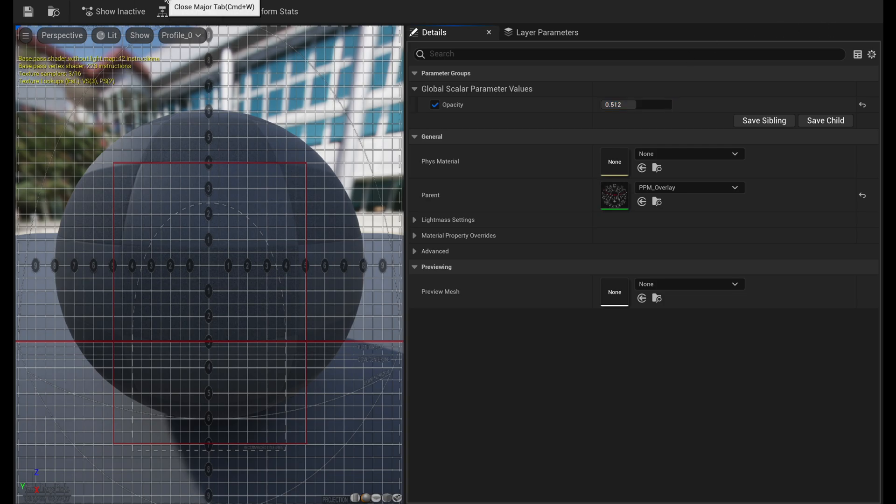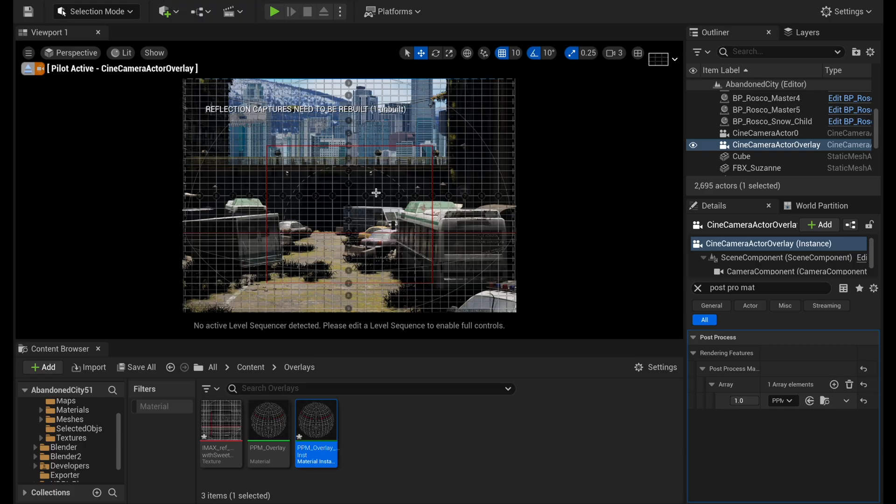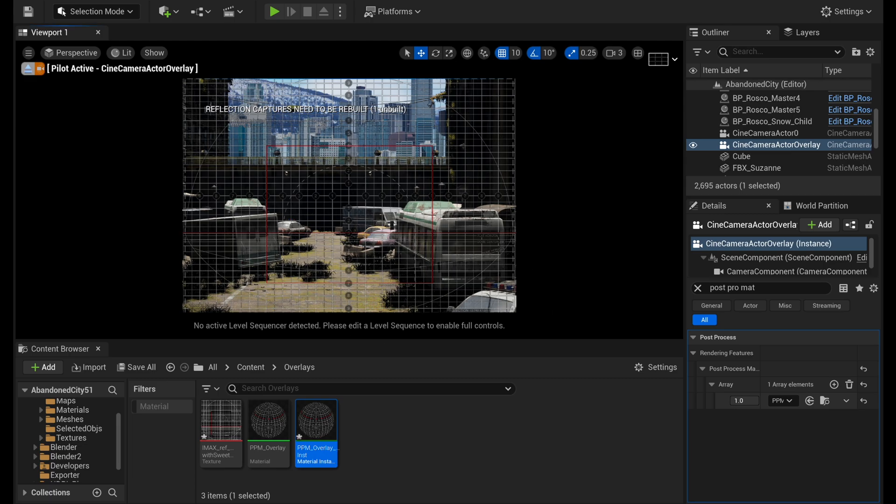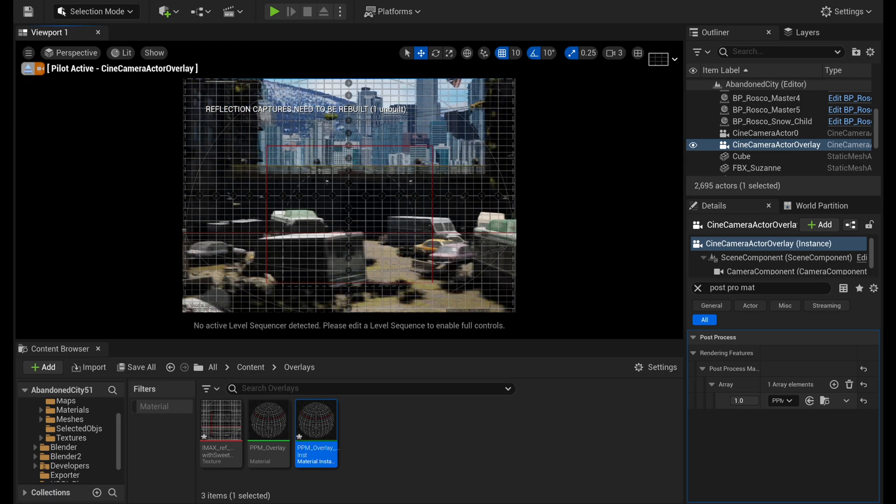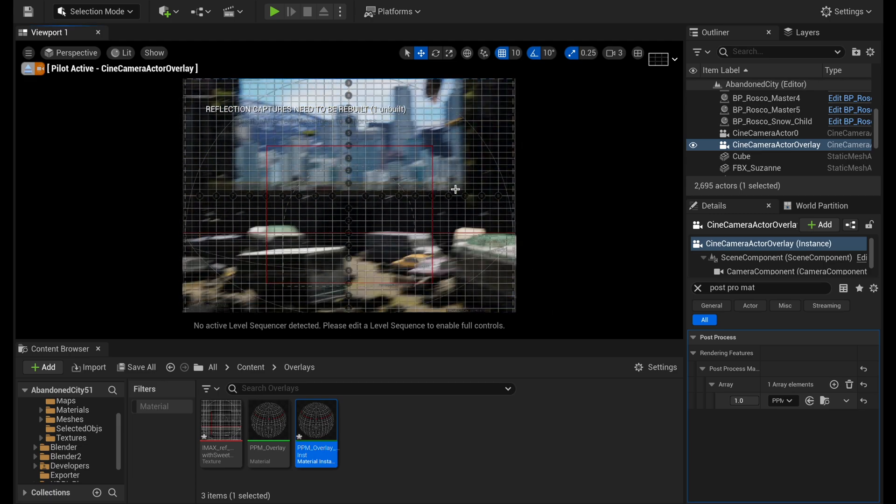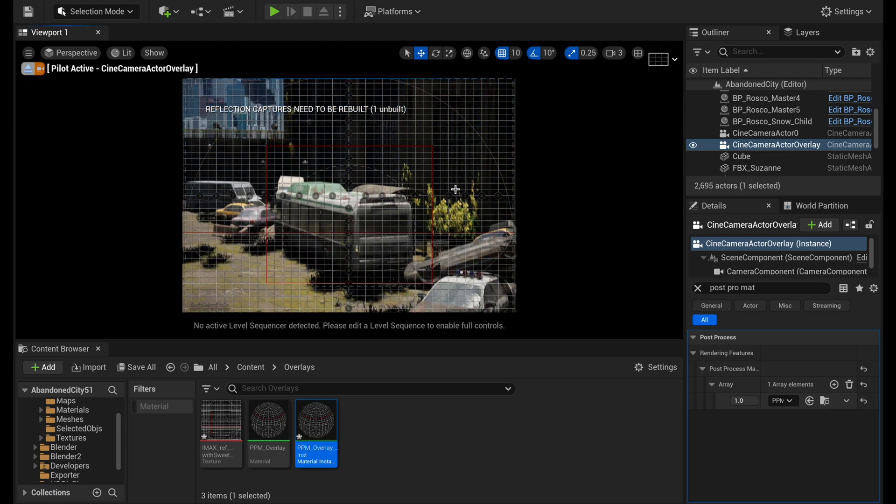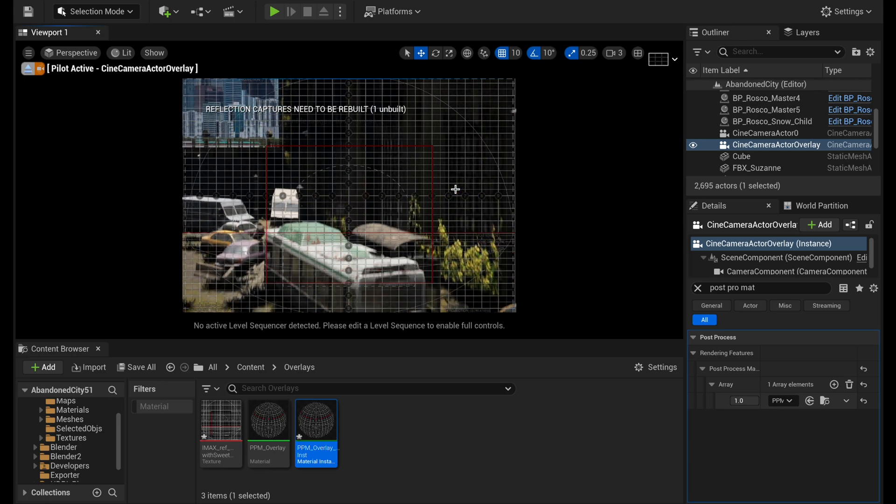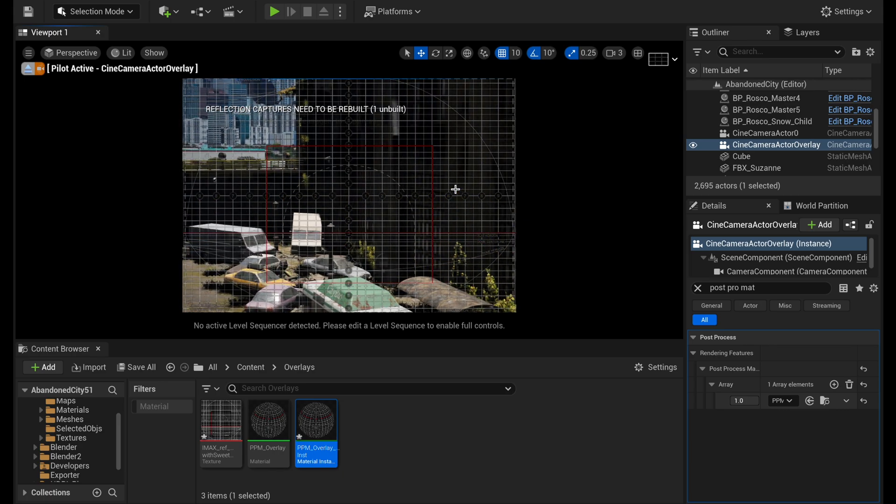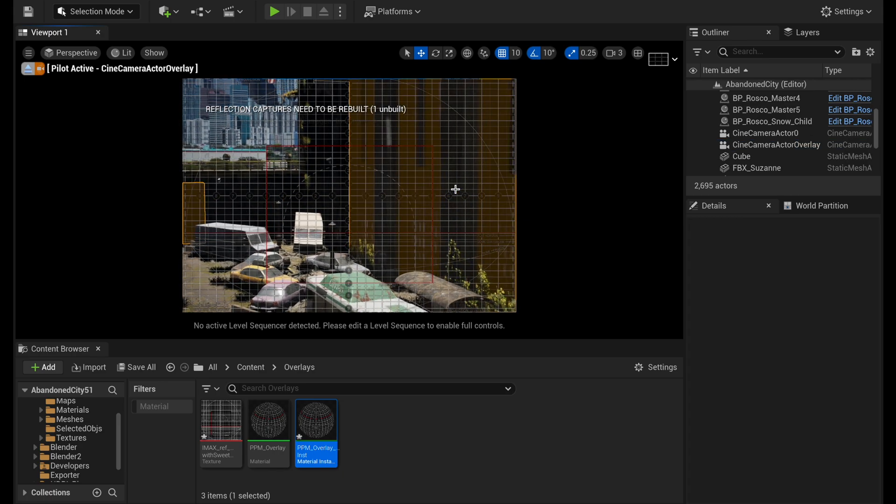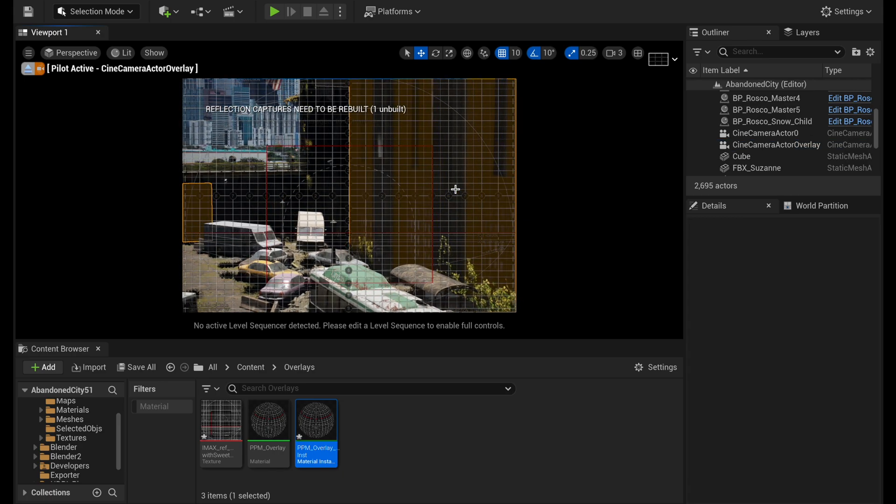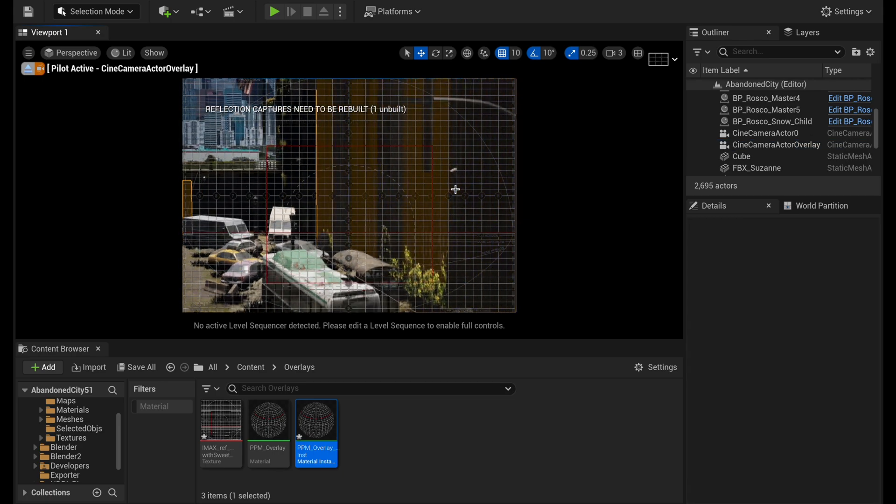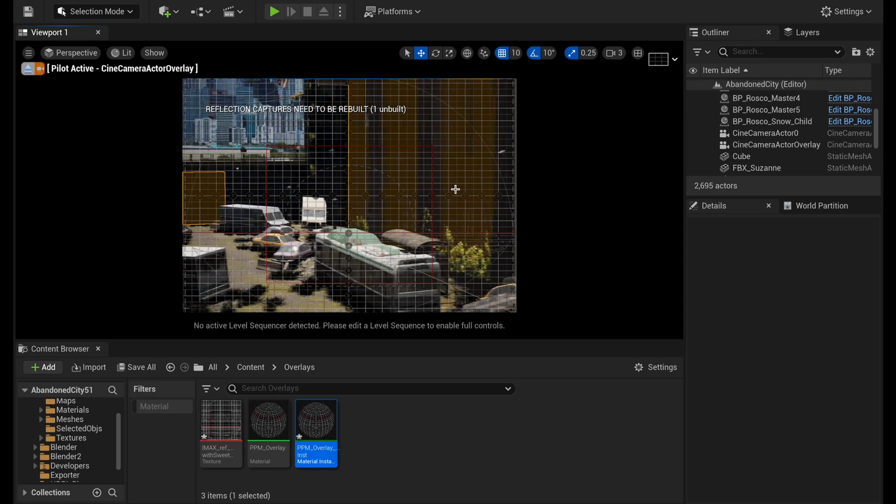But now you can see that you have your image overlay perfectly on top of your camera. And if I move this or rotate, or if I put this in sequencer, this overlay is going to stay persistent, which is exactly what I wanted it to do.